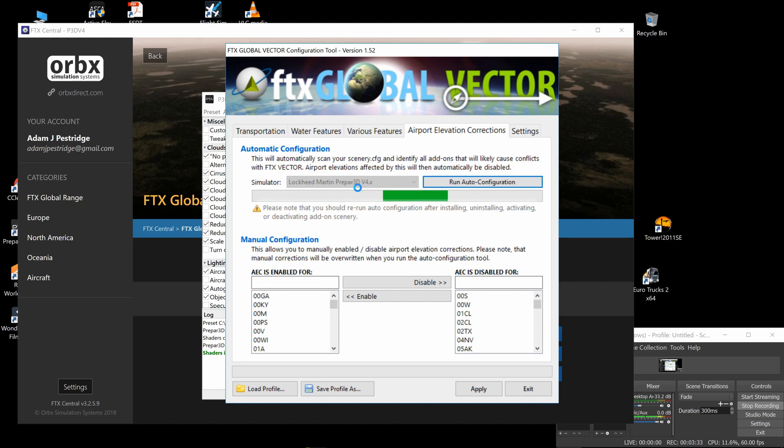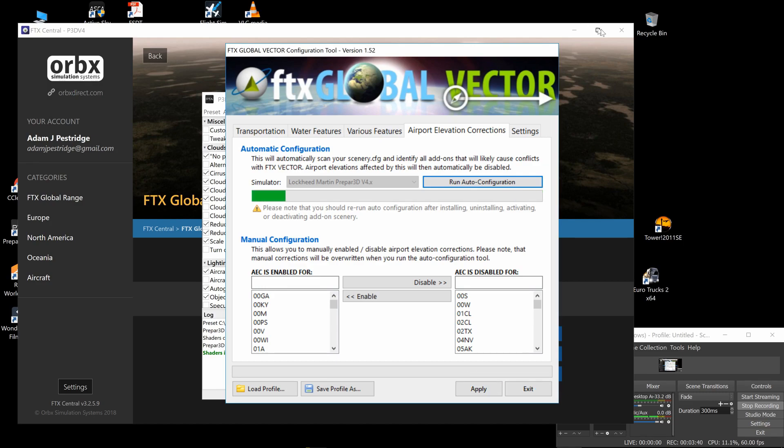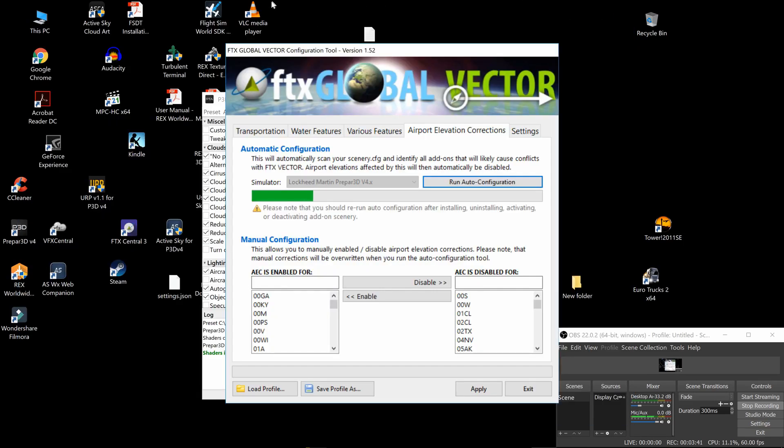Okay, so all I'm going to do is run auto config. When this is finished, I'm going to apply—that's important. Then I'm going to exit out of this. I can even exit out of FTX now.